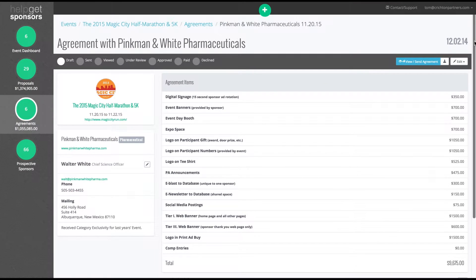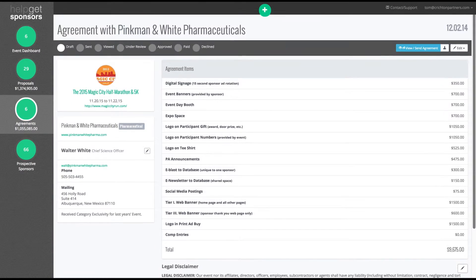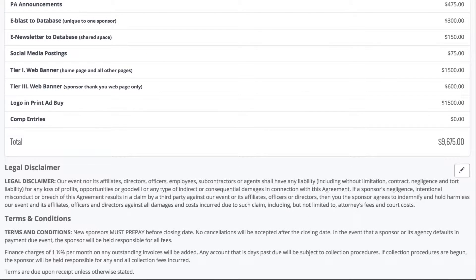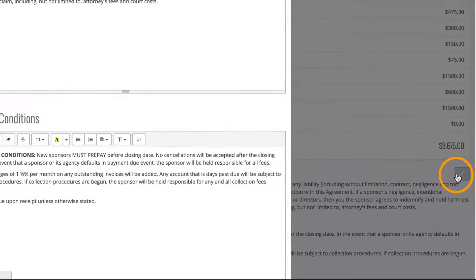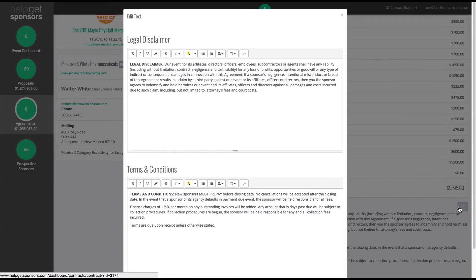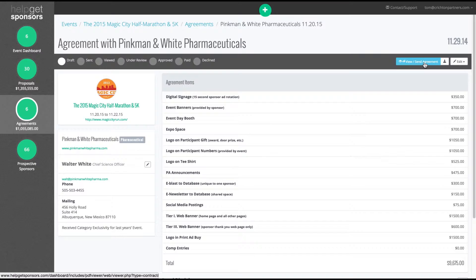From there, you'll find the sponsorship options from the proposal listed, along with a legal disclaimer and a terms and conditions section. If you have terms and conditions and a legal disclaimer that you're already using, click the Edit button and copy-paste them into your agreement.